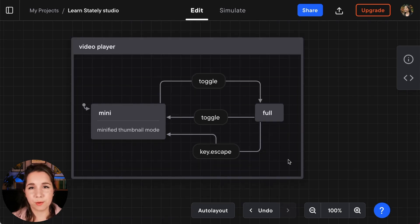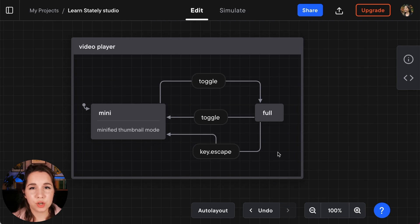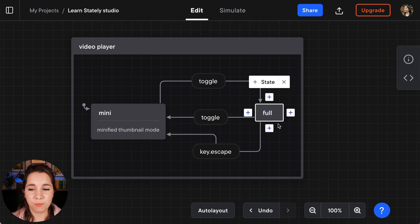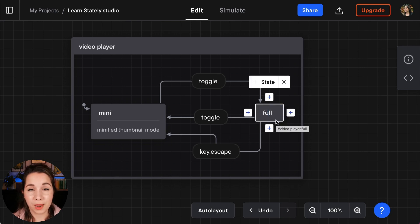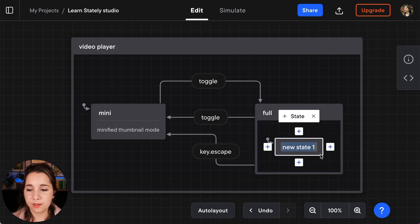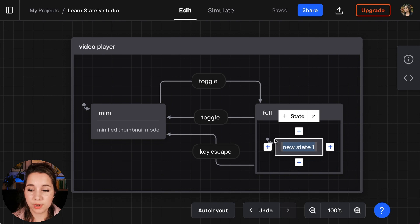One of the great things about state charts is that you can actually create child states. You can nest states inside of each other. So we're going to make the full state into a parent state with children inside of it. I'm going to do that using the state button here, the plus state button, and inside there we now have a new state.